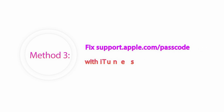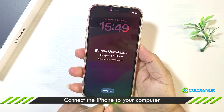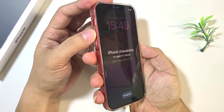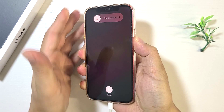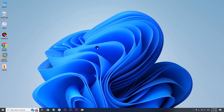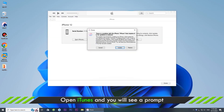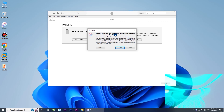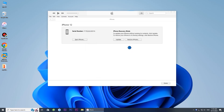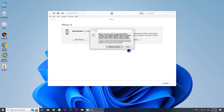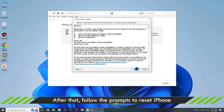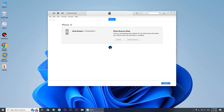Method 3: Fix the issue with iTunes. Make sure the iPhone is attached to the computer and in recovery mode. Open iTunes on your computer, then go on with the restore option. Hit the Restore and Update option. iTunes will download and install the latest iOS on your device.